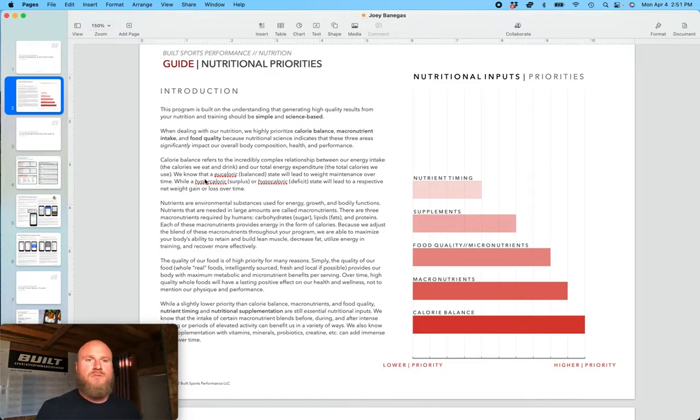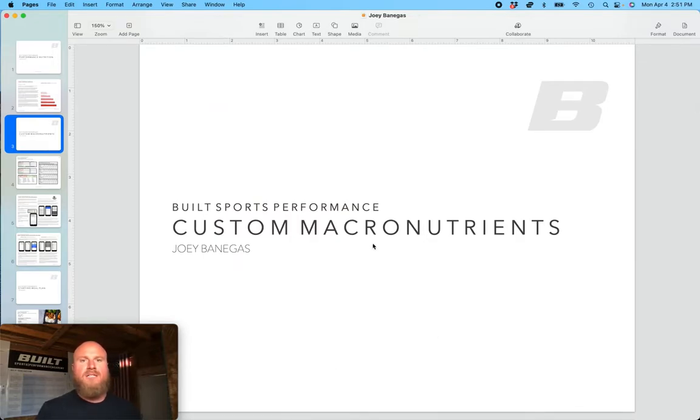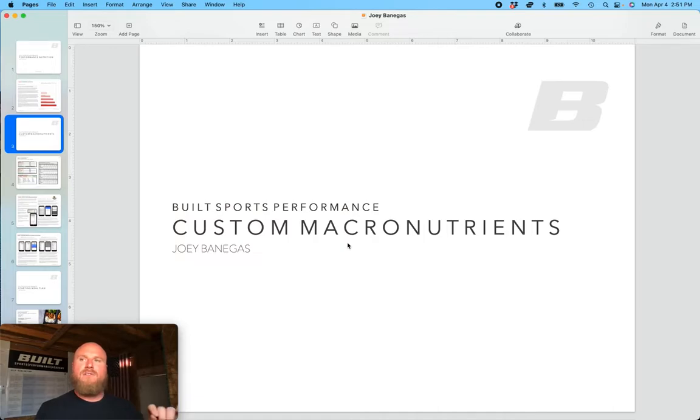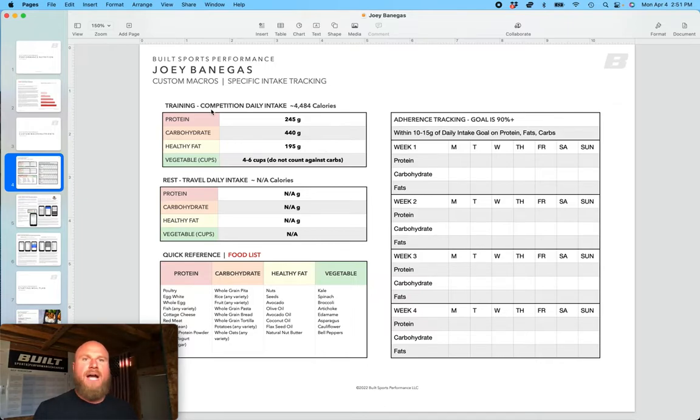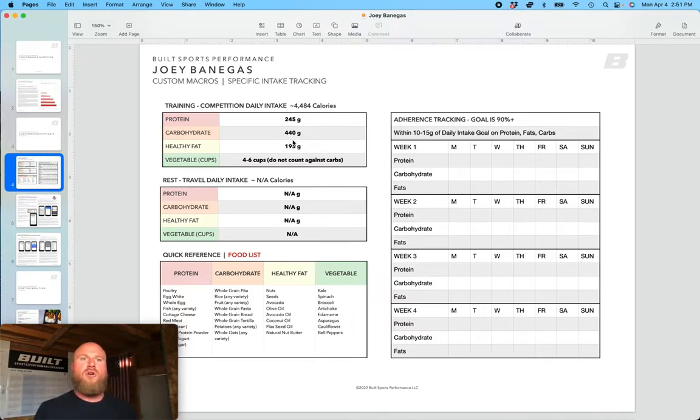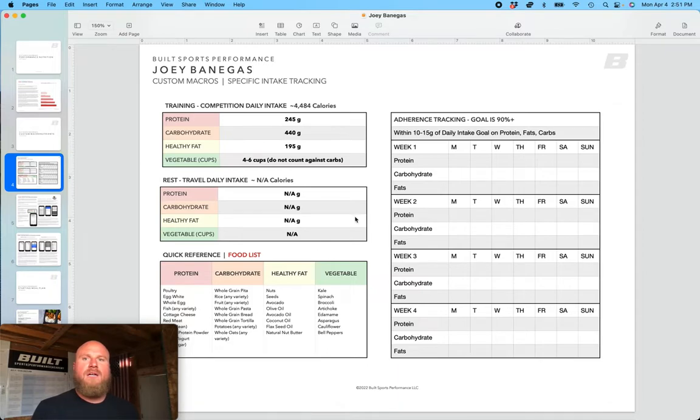The next section is the custom macronutrients section. This is based off of each athlete's InBody 570 test. And what you find in this section are custom macros, or custom protein, carbohydrate, and fat recommendations per athlete. We also give an overall calorie intake.